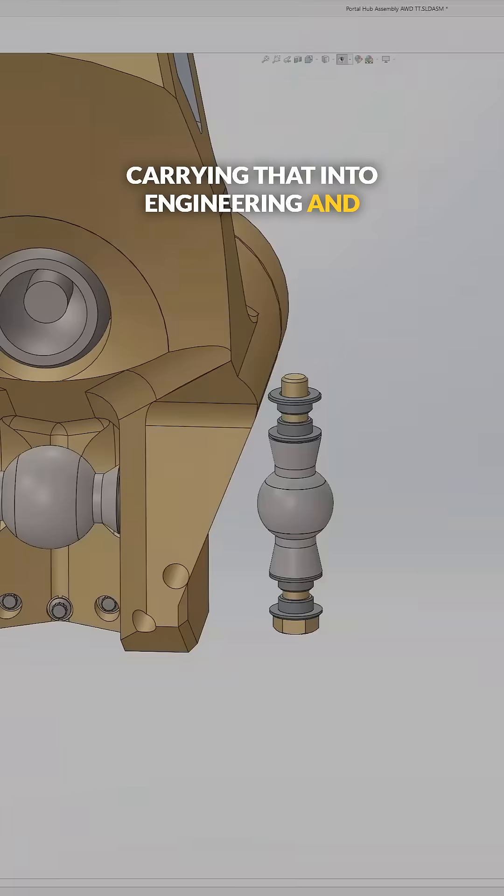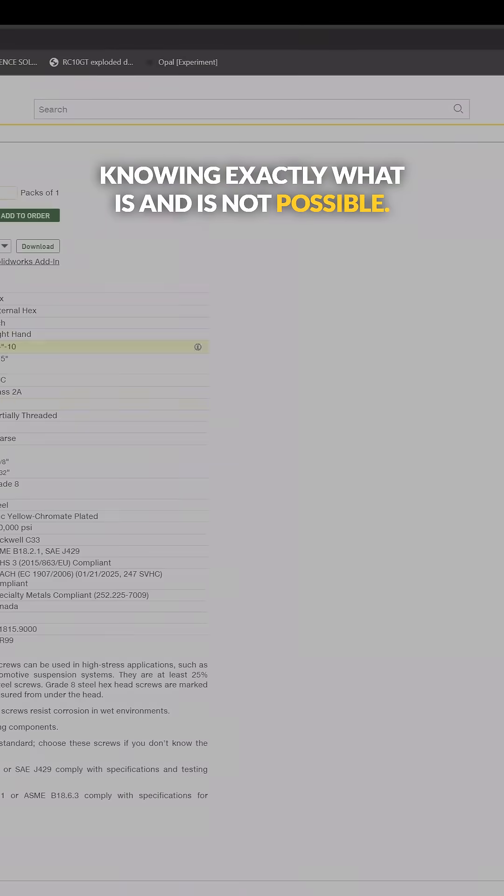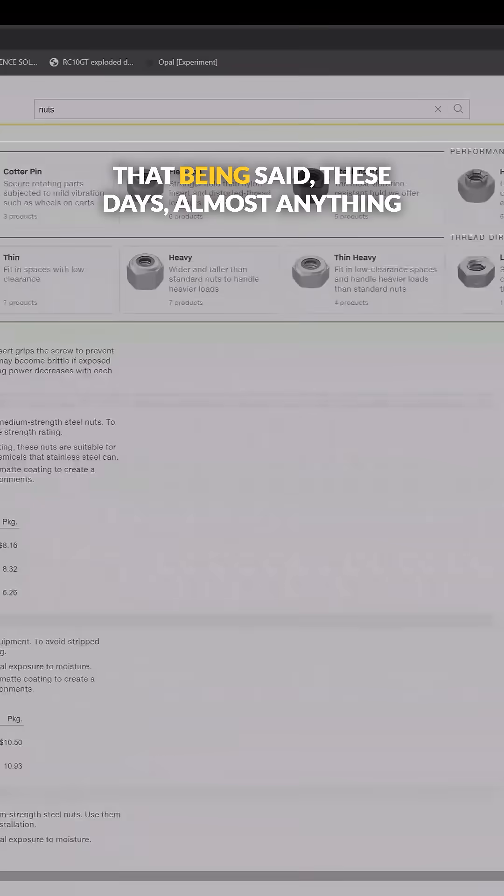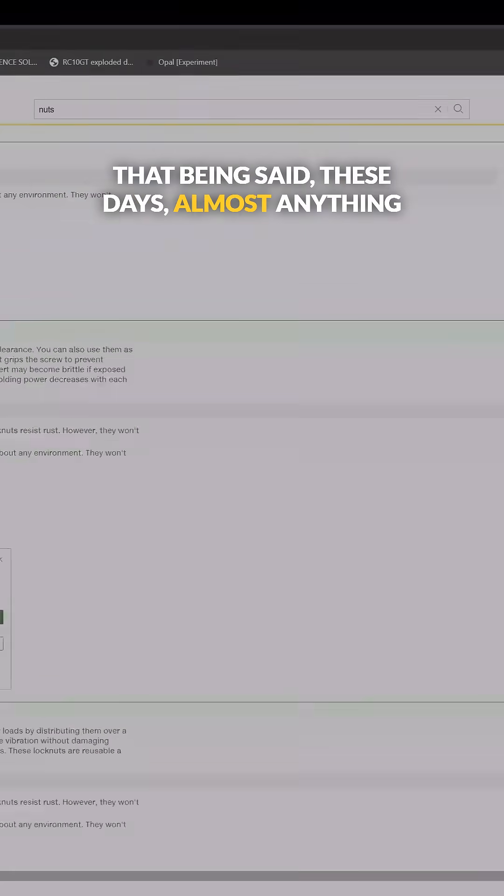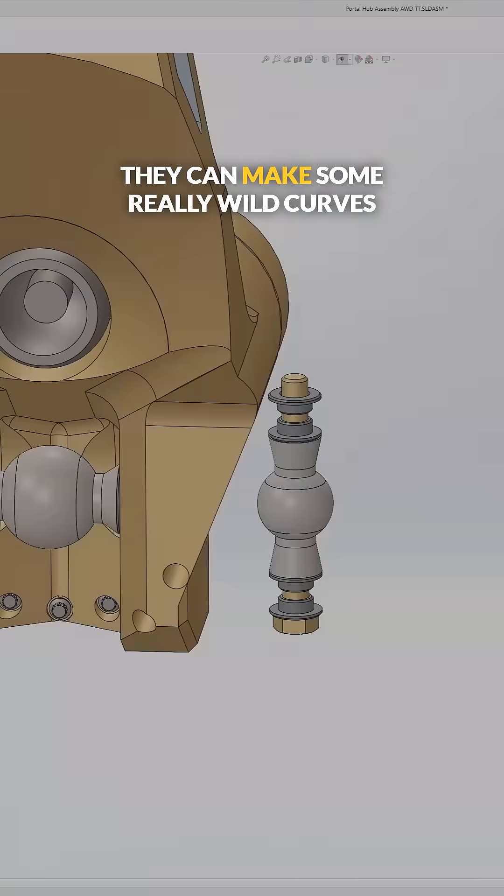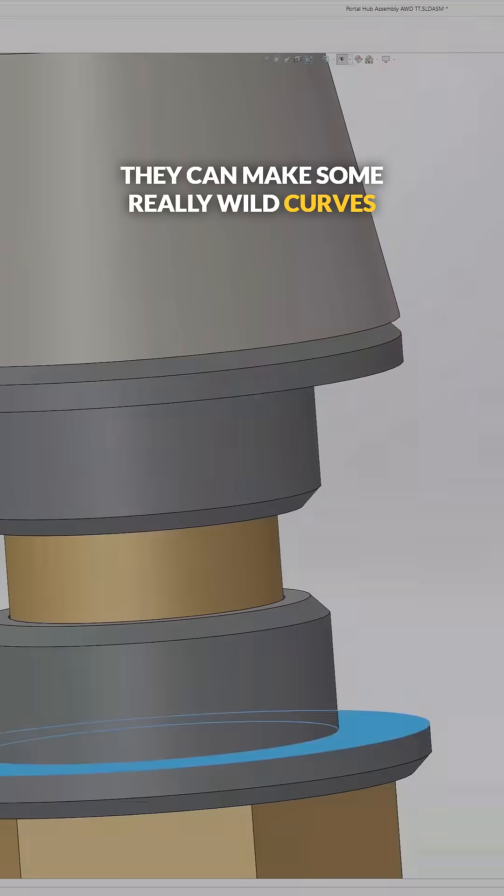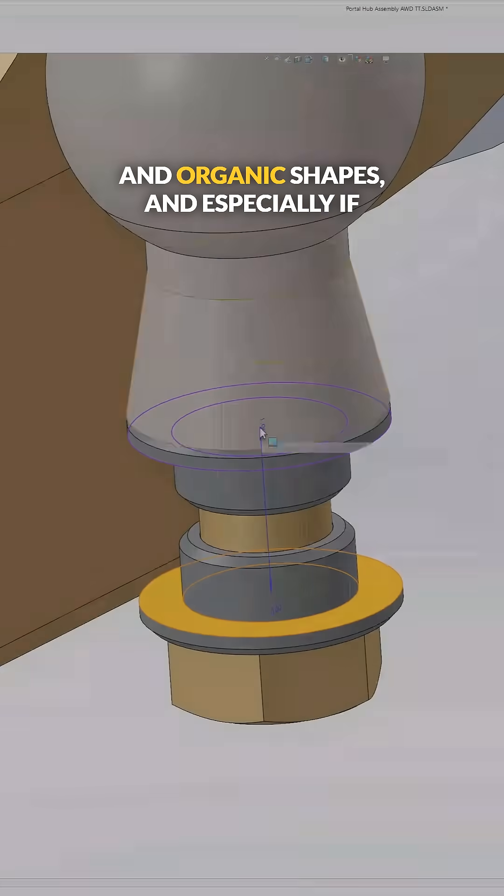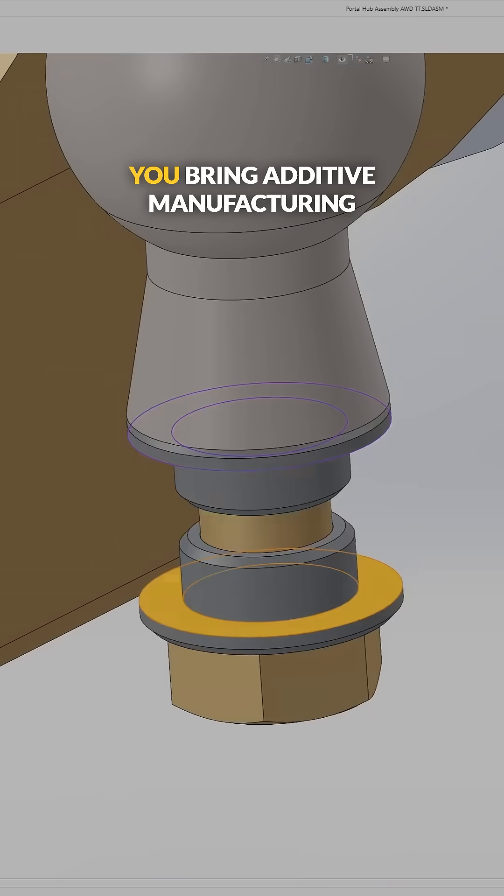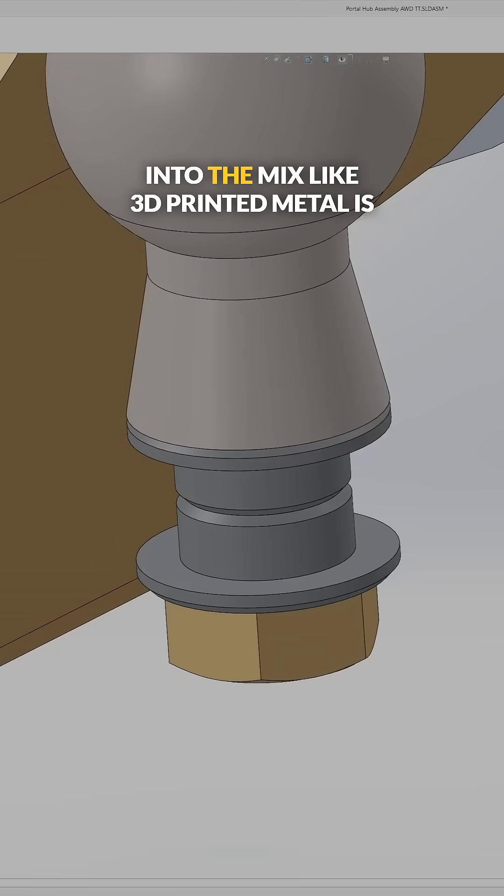That being said, these days almost anything is possible with these five-axis machines. They can make some really wild curves and organic shapes, and especially if you bring additive manufacturing into the mix.